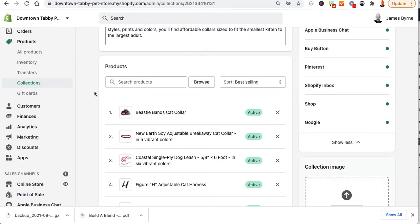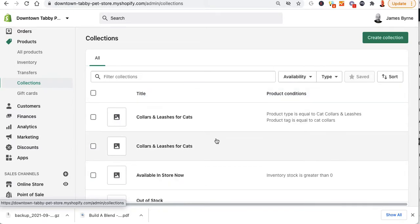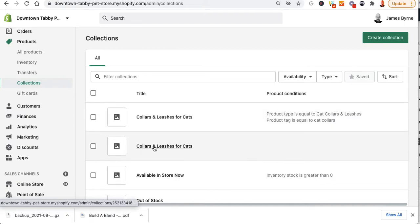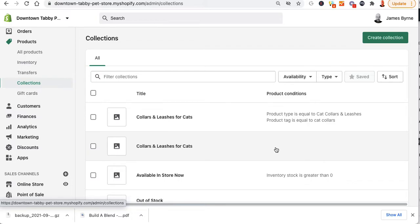If I go back over to collections, I can see cat collars — this is my smart collection because it has my product conditions, and this is my manual one. I can either change this to something else or deactivate it.